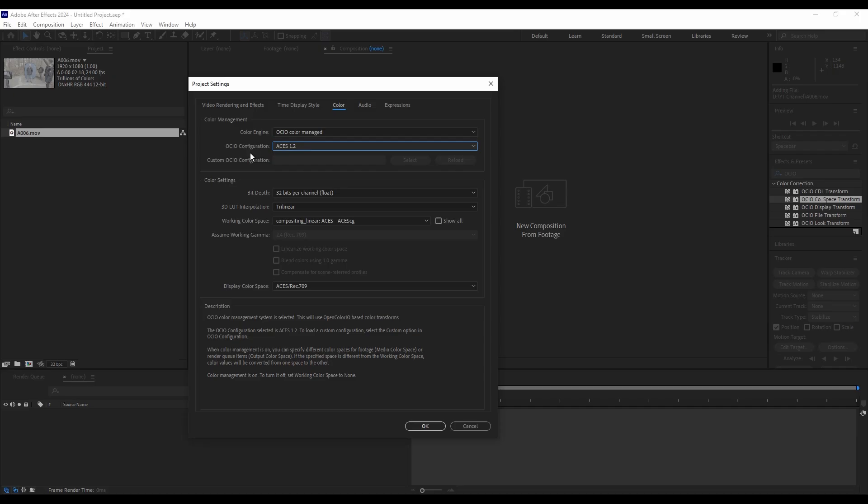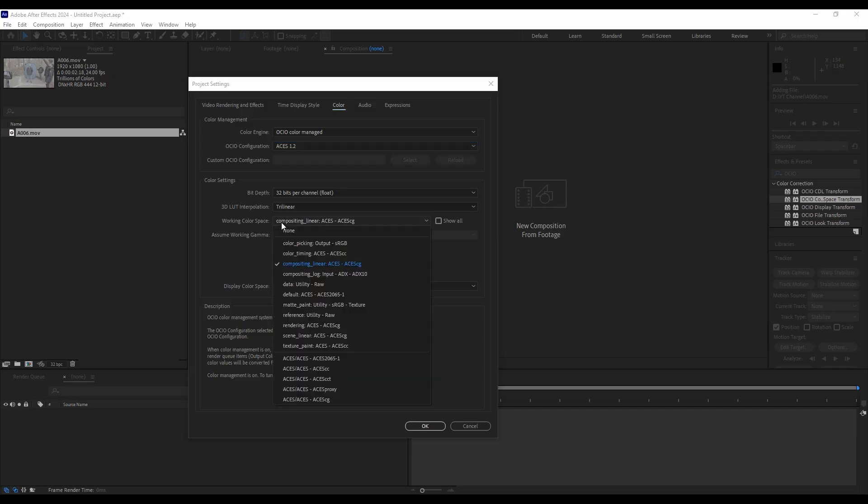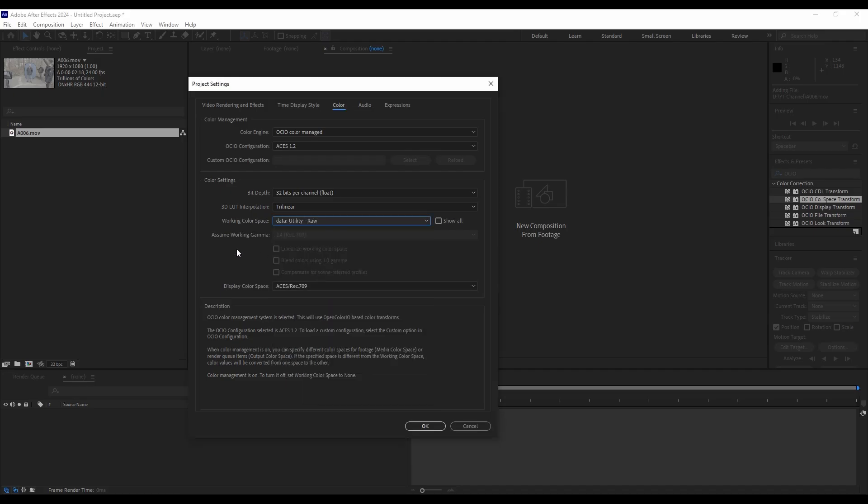But we can ignore that by coming down here to the working color space. And we will do data utility raw. So it will just pump the footage straight in without doing anything to it. And then we'll just ignore the display space right now.